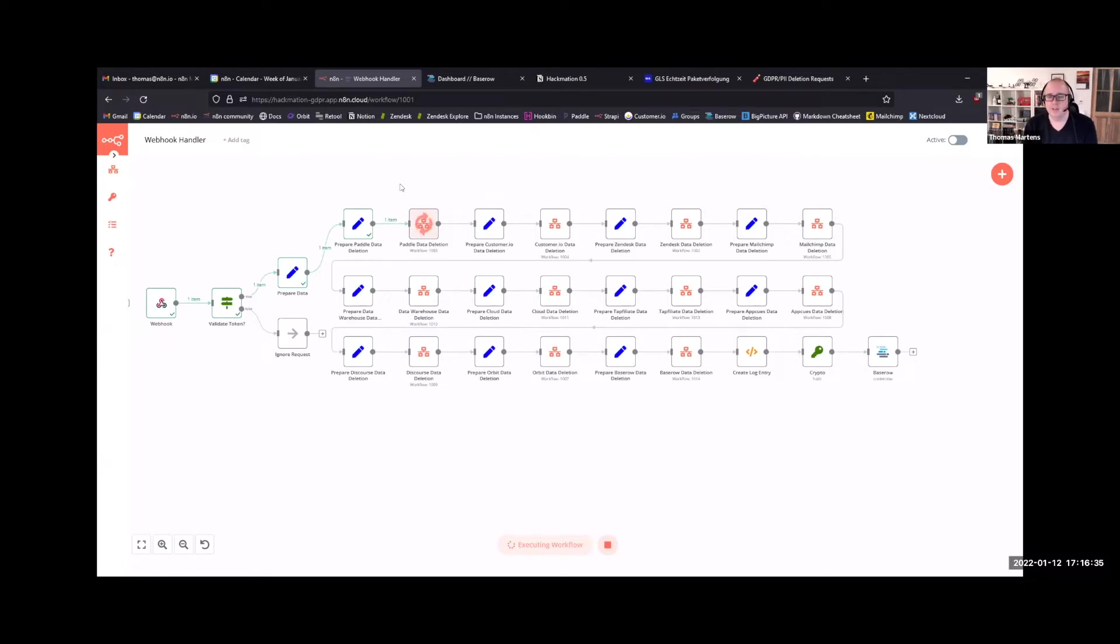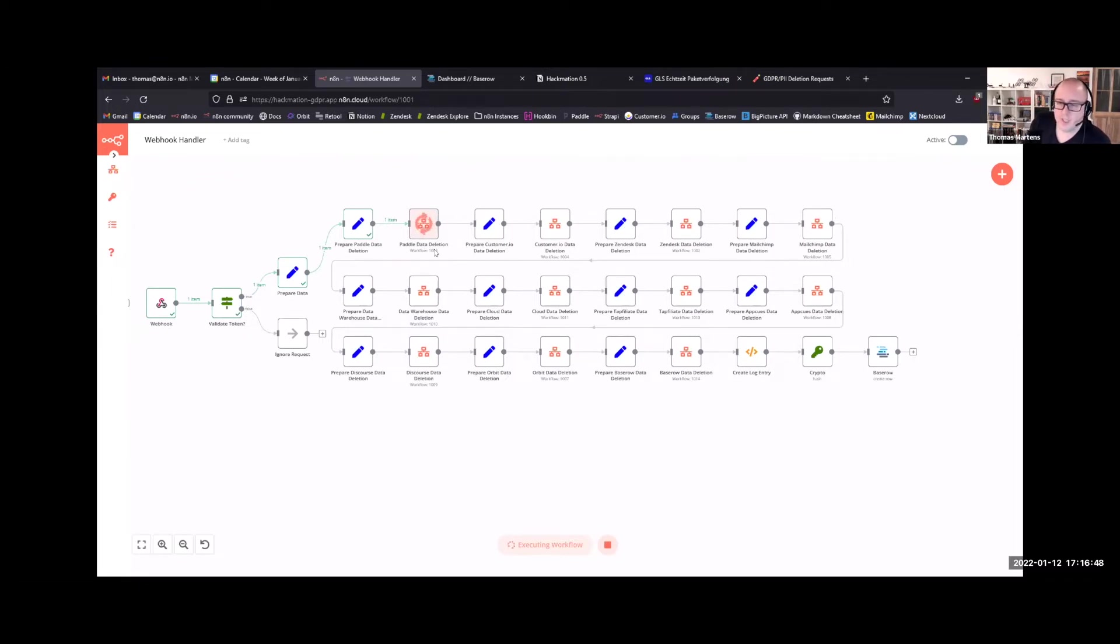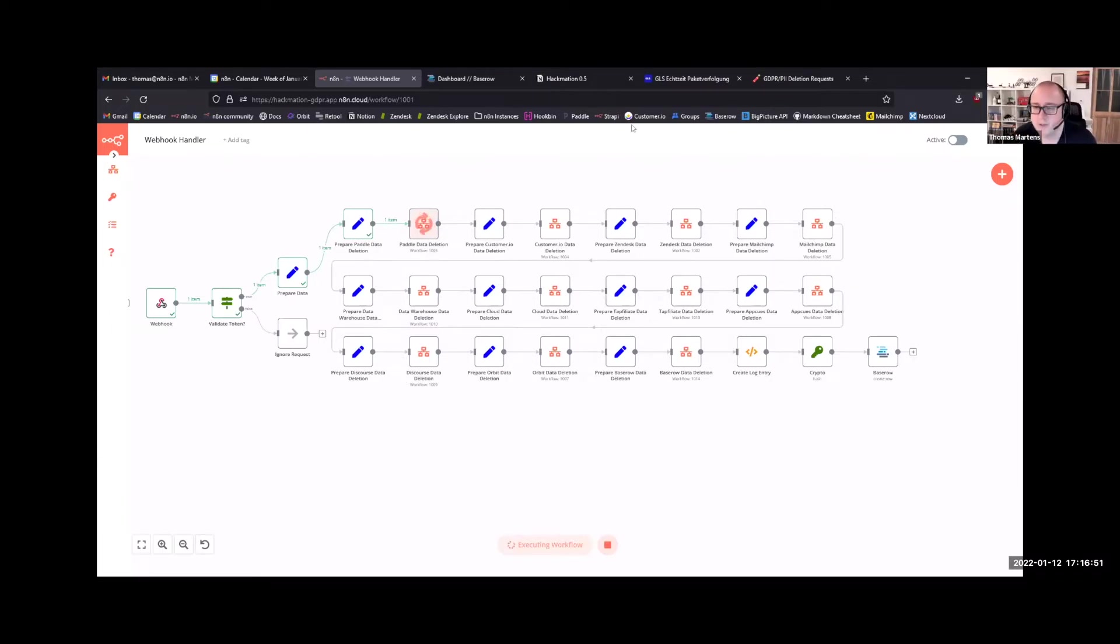So they can easily be swapped in and out. What we did when we started working on this project was we agreed on a format for handing over the data to these sub-workflows and for how the response data should look like. So we can easily just add new modules as we connect to new services or remove existing services.